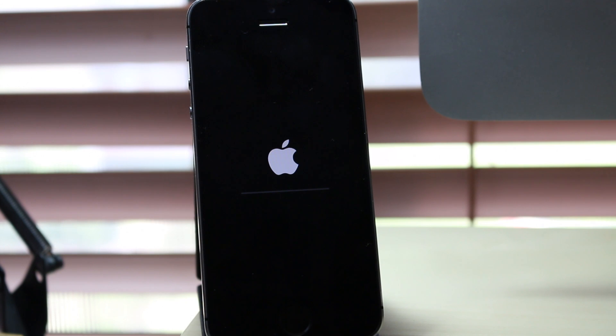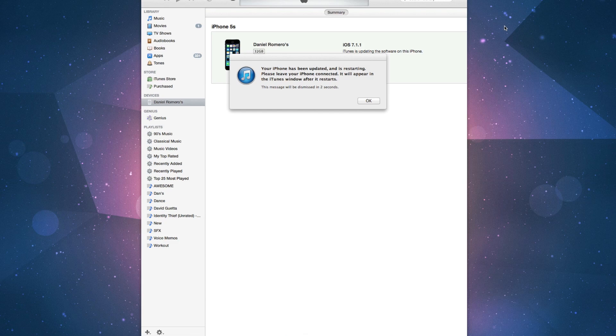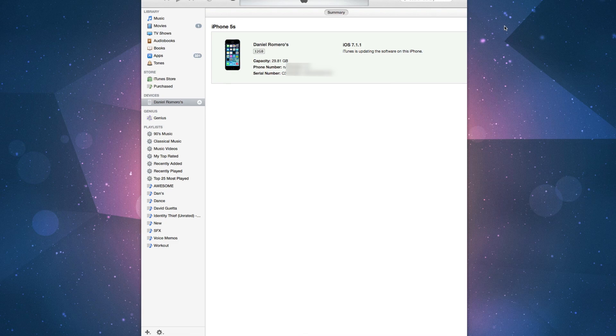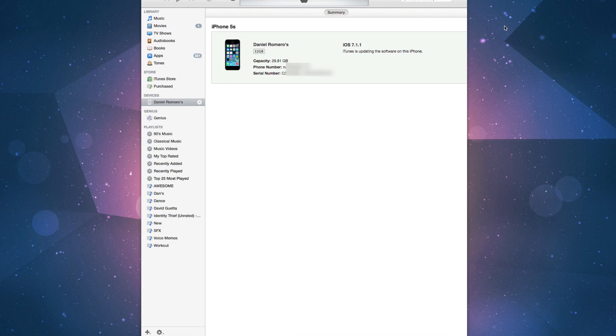All right, it's been about 15 minutes and I just got this message saying that my iPhone has been updated and is now restarting. Through the whole process, you don't want to disconnect your phone or quit iTunes. For that matter, just don't touch anything on the computer to make sure nothing goes wrong.